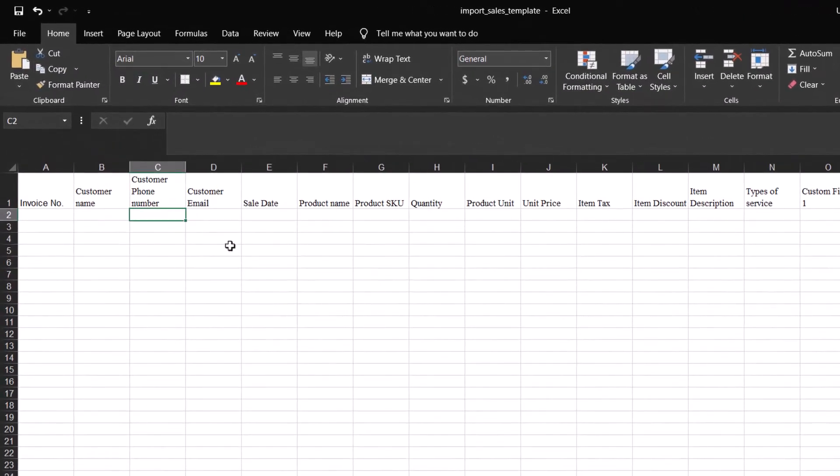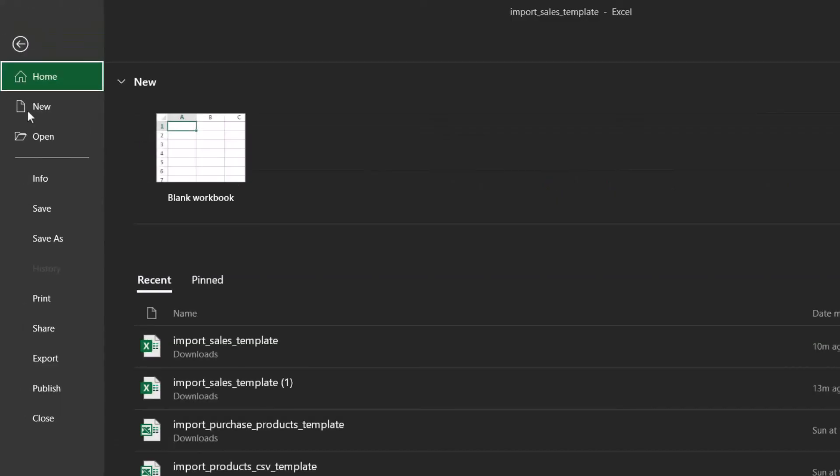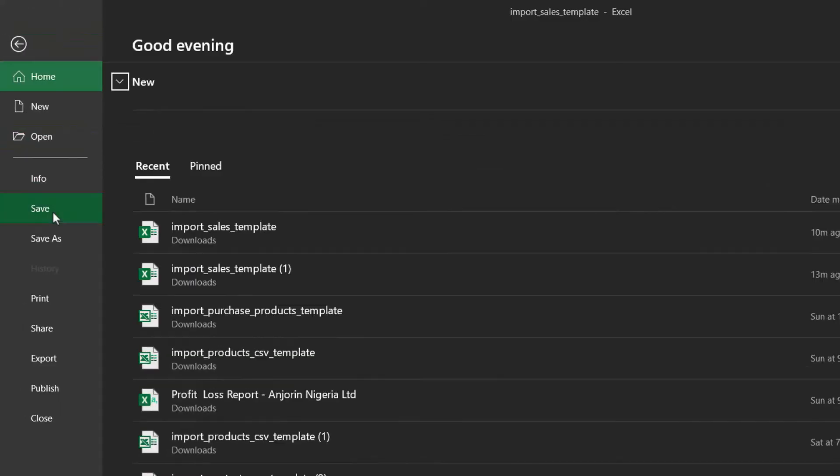complete all the required fields such as customer name, phone number, email, product SKU, product name, and quantity. When you fill in all the necessary details, then save the file.